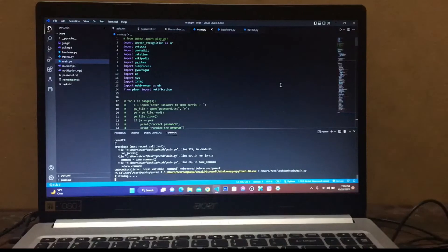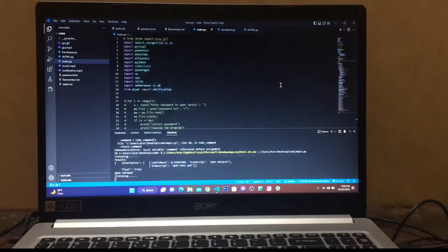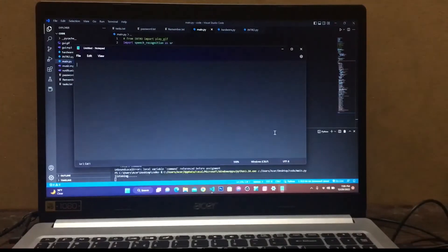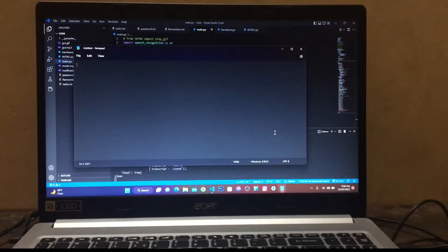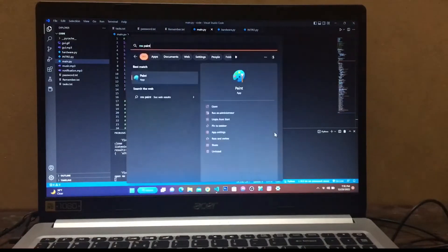Open notepad. Close. Open MS Paint. Close.